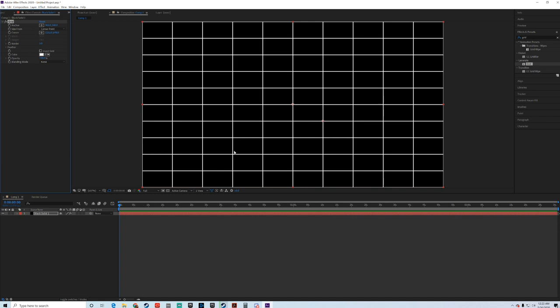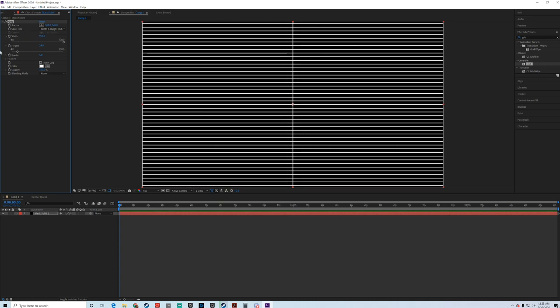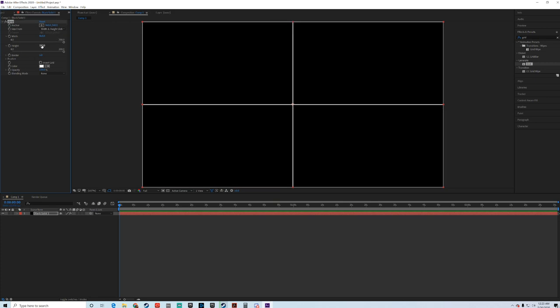So a little bit about how grids work. We have a few options for where we want to size from. What I tend to do is I like to size from width and height sliders. And from there, the first thing I'll do is for my width, I'm going to take the first value, 960. And for the next value, we're going to take that 540. And you now have a basic two by two grid. It's that easy.